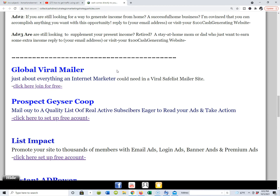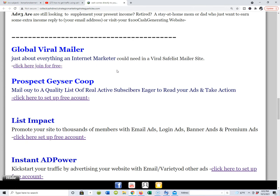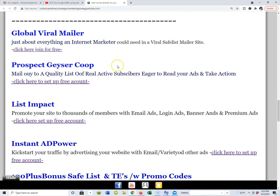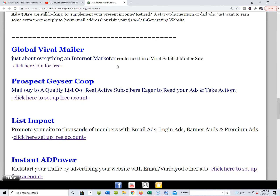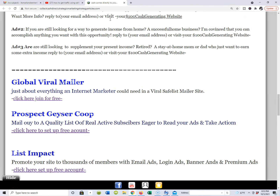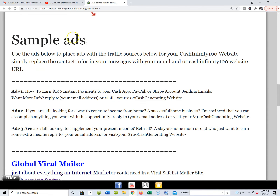You've seen me do a few videos with safe lists and traffic exchanges — yes, they do work. You need to be using them as part of your marketing strategy, not just because it's free, but because inside those traffic exchanges and safe lists there are a lot of people. I see seven-figure and high six-figure earners in there all the time, because you never want to leave any stone unturned.